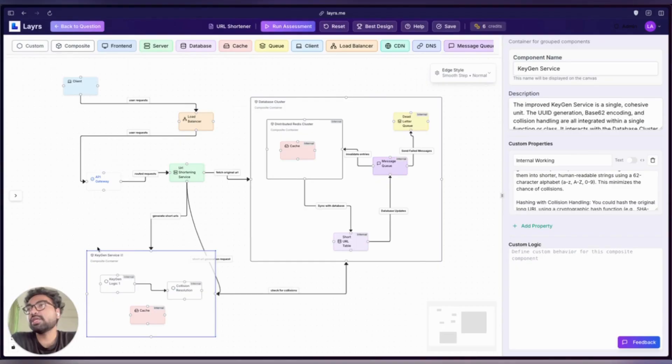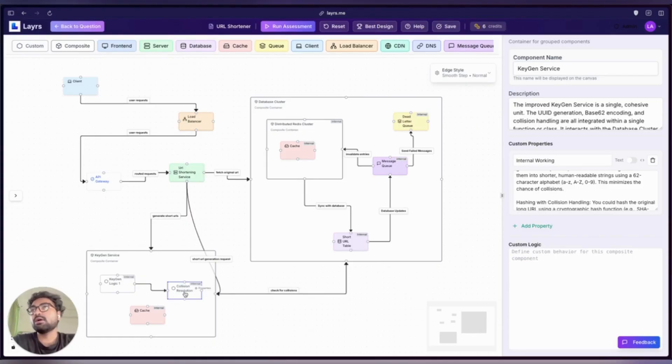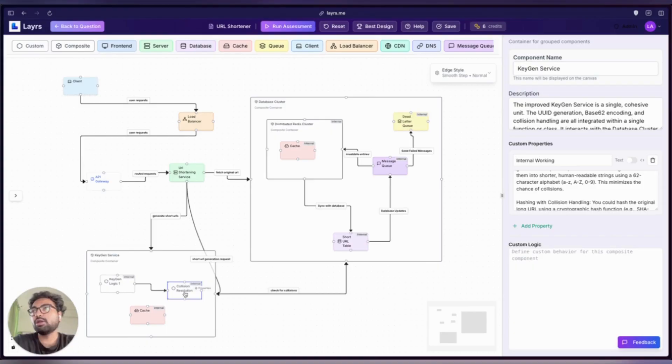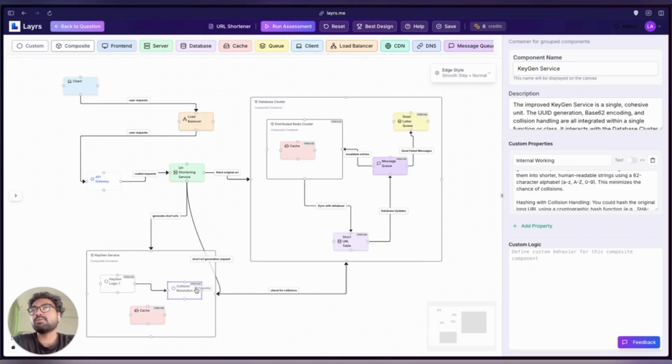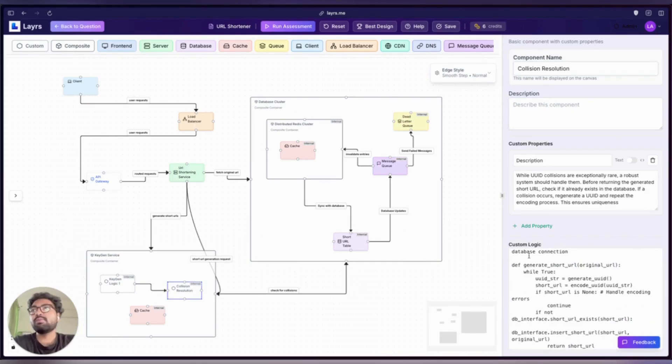Use it to represent anything: an external API or third-party integration, a scheduler, or even an AI service. There are no predefined fields here, just custom properties that you define. It's your wildcard—fill in the blanks and give it purpose in your design.